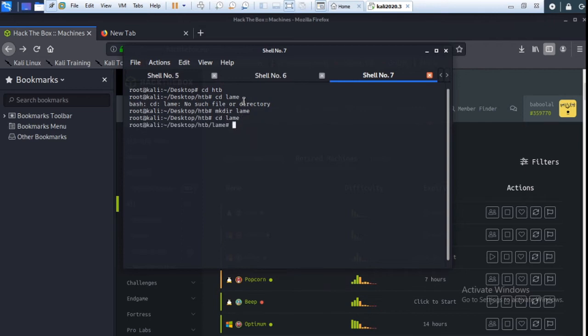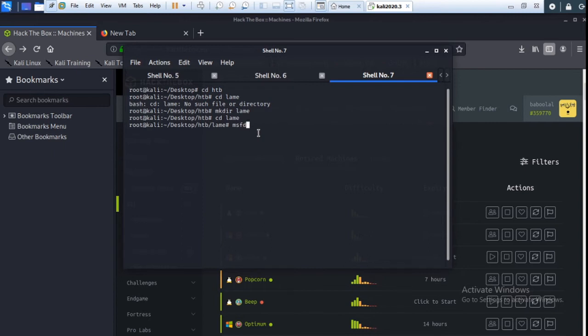Okay, now here start msfdb, the Metasploit database. So here we start msfdb init.